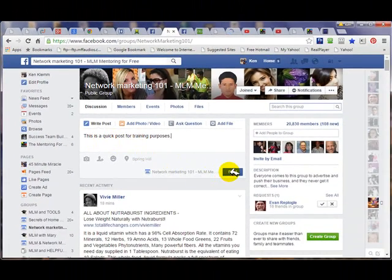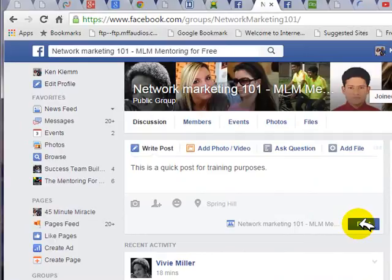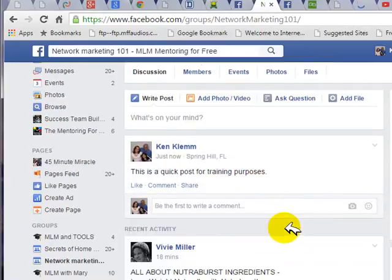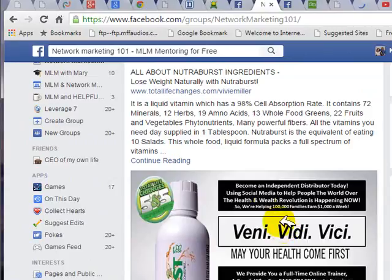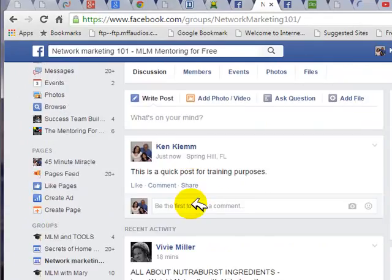Then just click on Post, and it's right up here at the top. Now, just like any other kind of post, people can like it, leave comments, or share it.